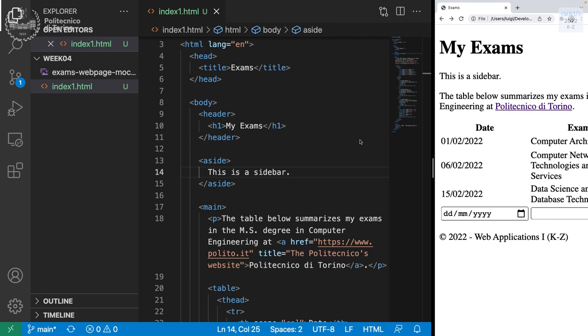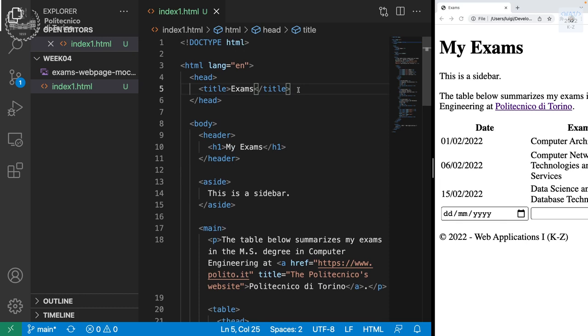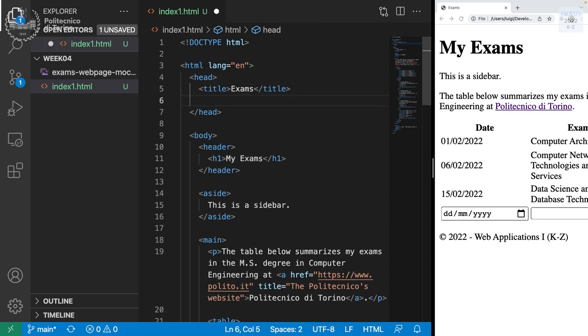Let's try to add a little bit of CSS to our page. The preferred way to add CSS instructions to a page is to create a separate file - you can call it style.css, custom.css, whatever you want - with a .css extension and link it in the head section of the HTML file.